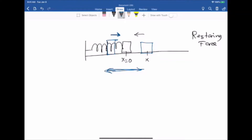Any kind of periodic motion or oscillation needs to have a restoring force. It could also be a restoring torque — not necessarily a restoring force — and I can show you an example of a restoring torque.